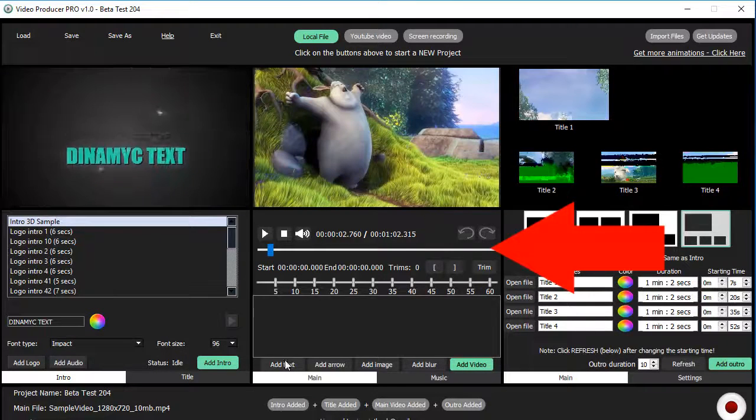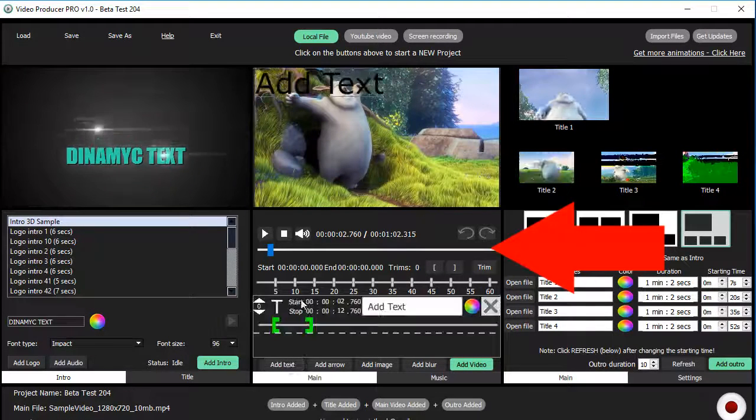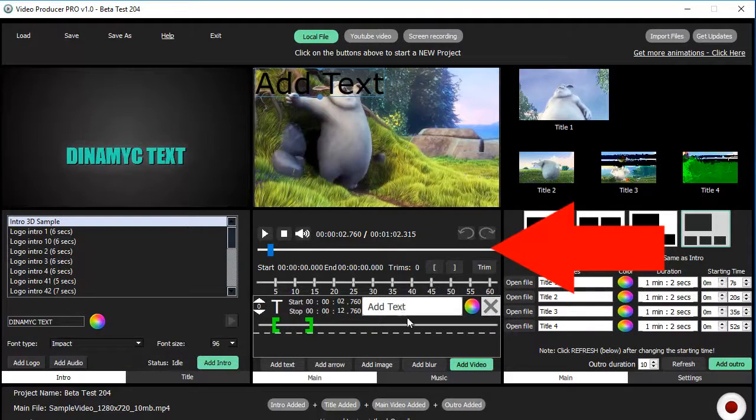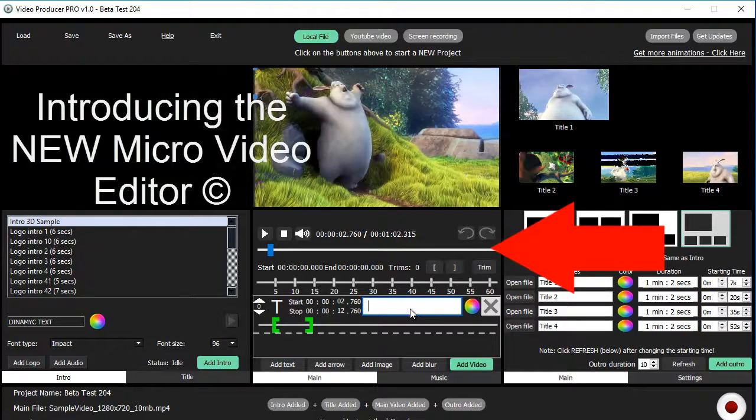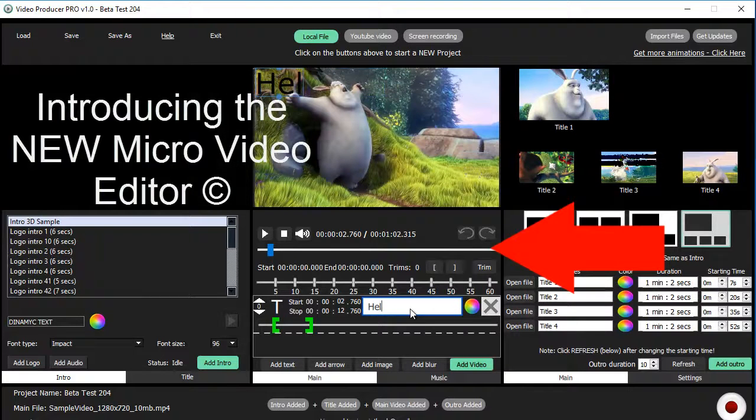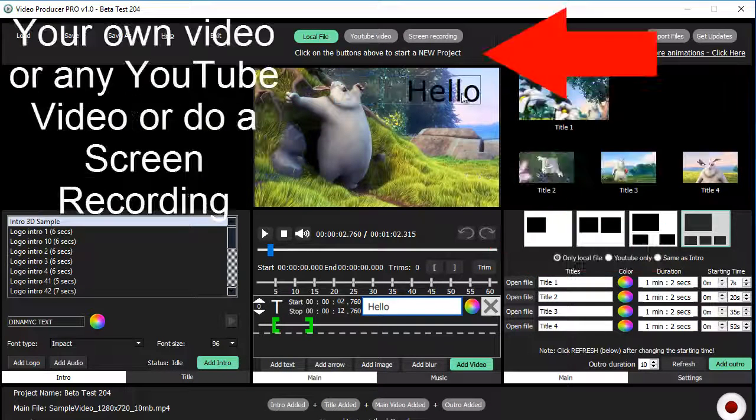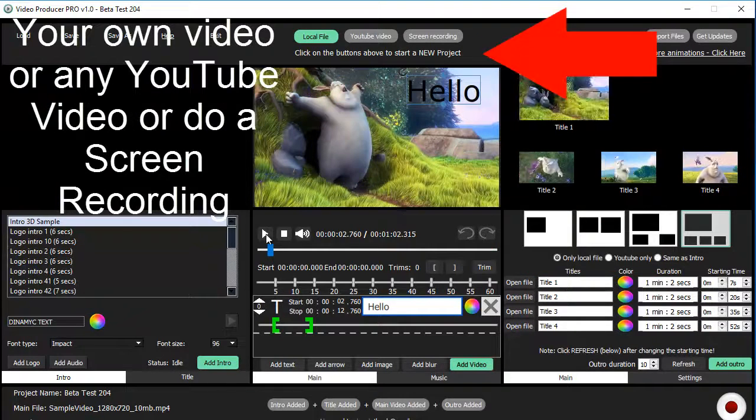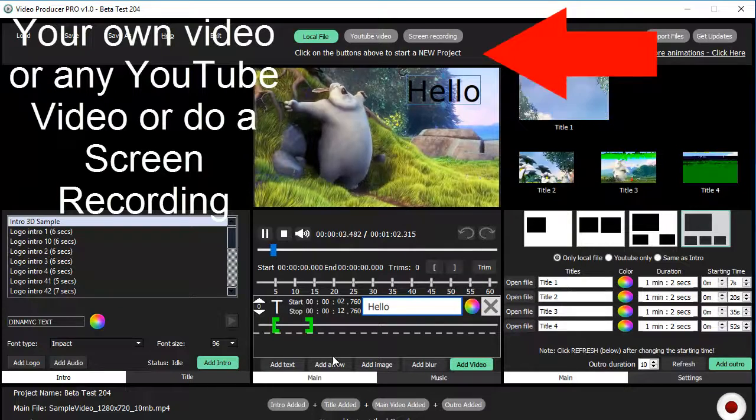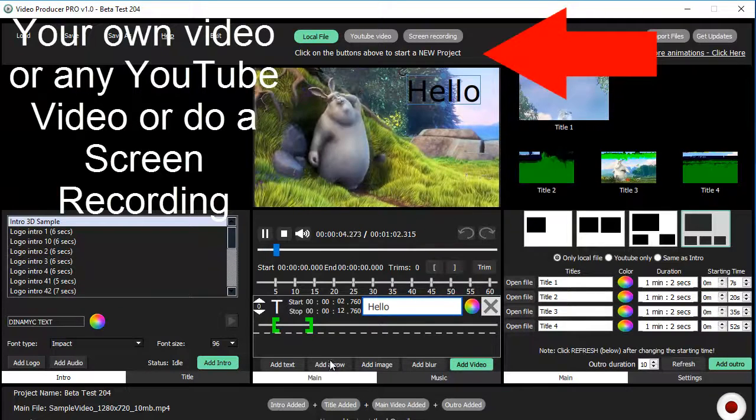After creating or adding a video, you can edit it using the latest video editing technology, the Micro Video Editor. Add your own videos, or any YouTube video, or do a screen recording.